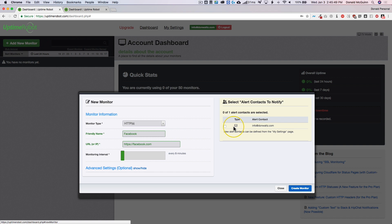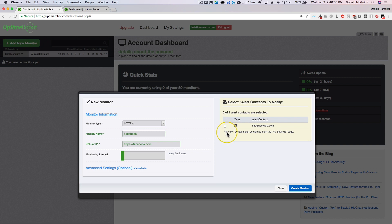And so over here this is how you're going to get notified. Right now since I have just my email I can select this and it'll send me an email whenever the website goes down and when it comes back up. I've had experience using Slack with this. You can also do text messages and a bunch of different other ways that you can actually get notified. So once we're done we'll click create monitor.